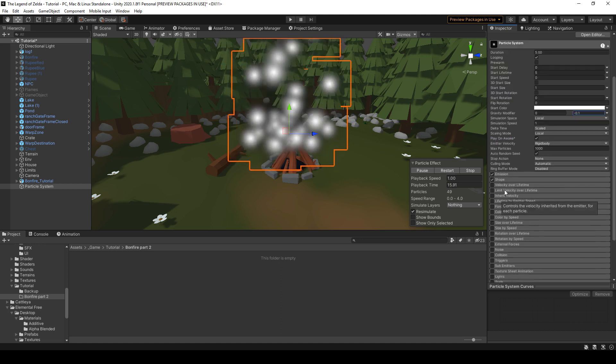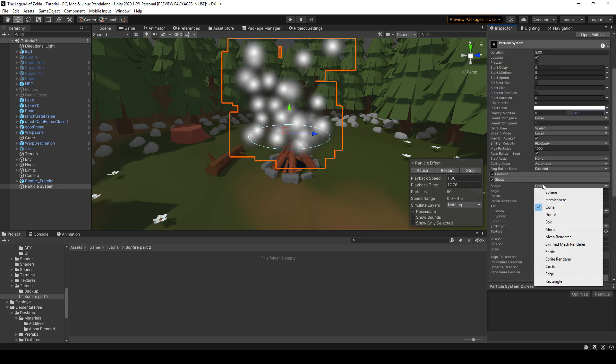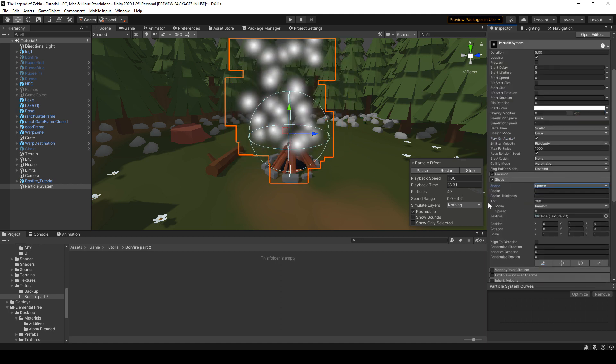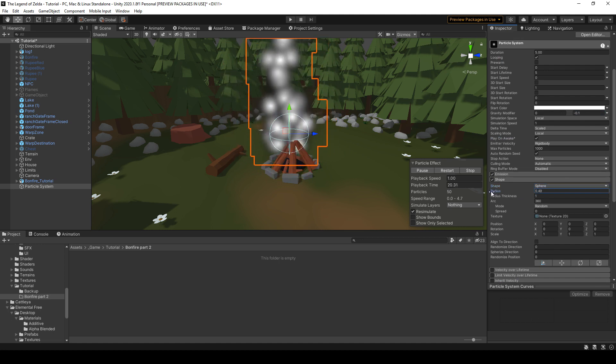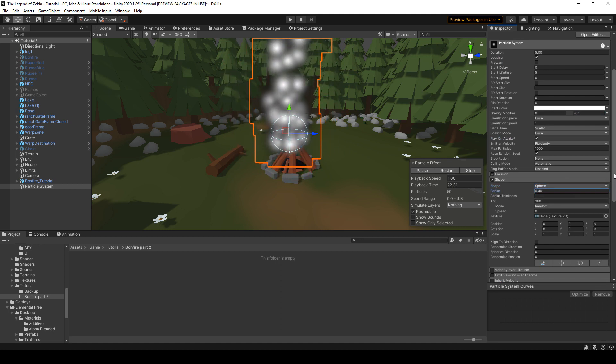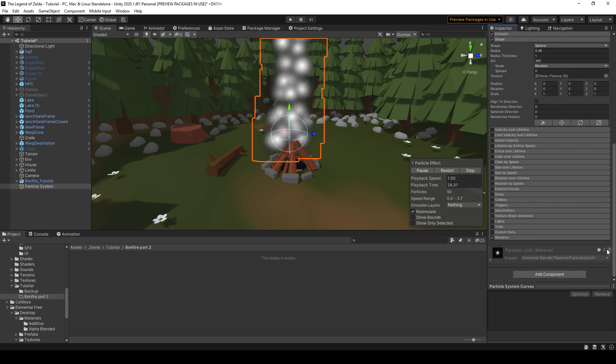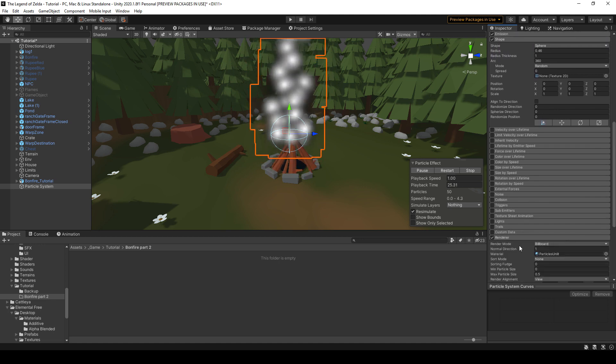Gonna change the shape, make it a sphere, a smaller one, and we're gonna scroll down, go to renderer.